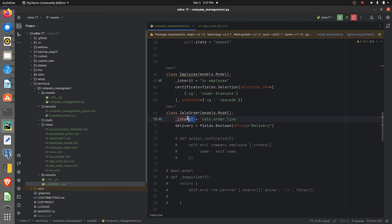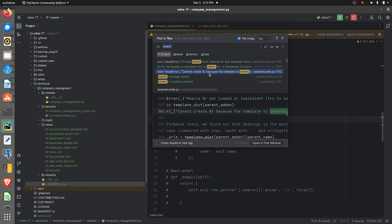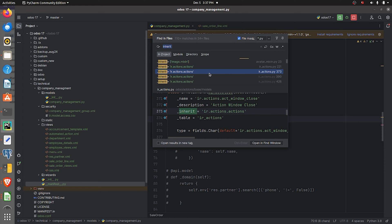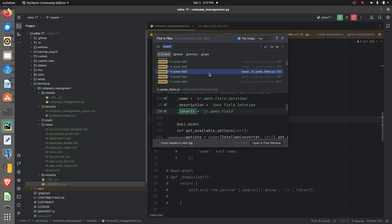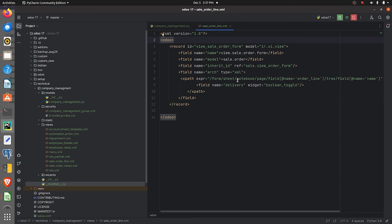If you do a global search, you can see multiple examples of how to inherit a model. After you specify the model to be inherited and the custom field you want to add inside the model sale.order.line, you can then specify it in the view.